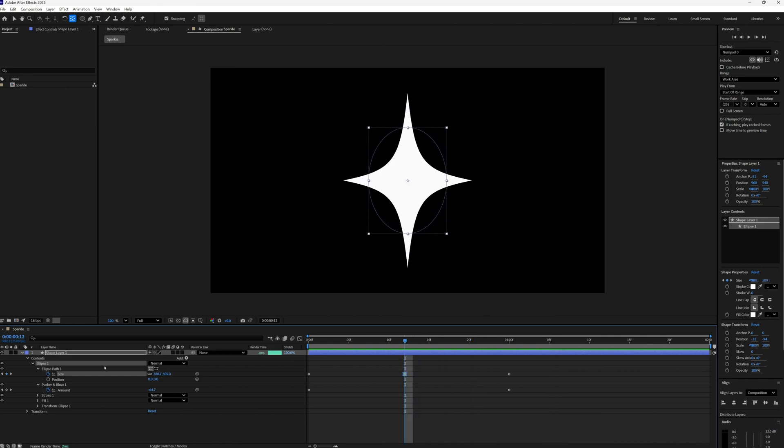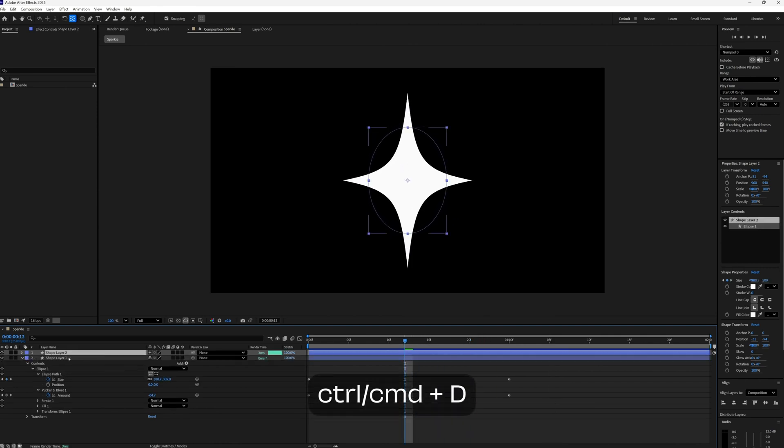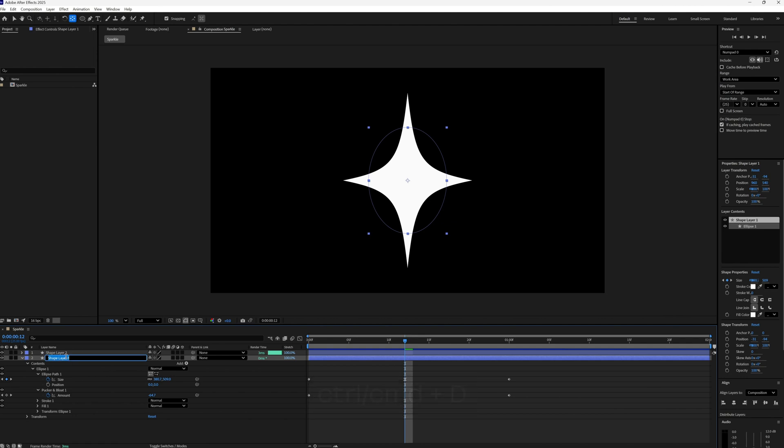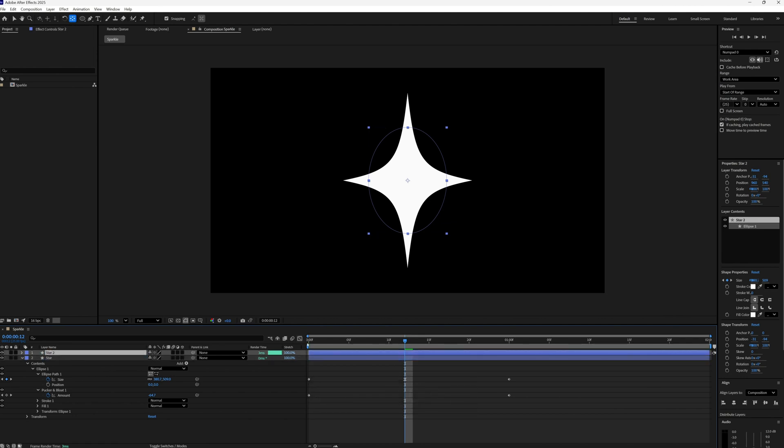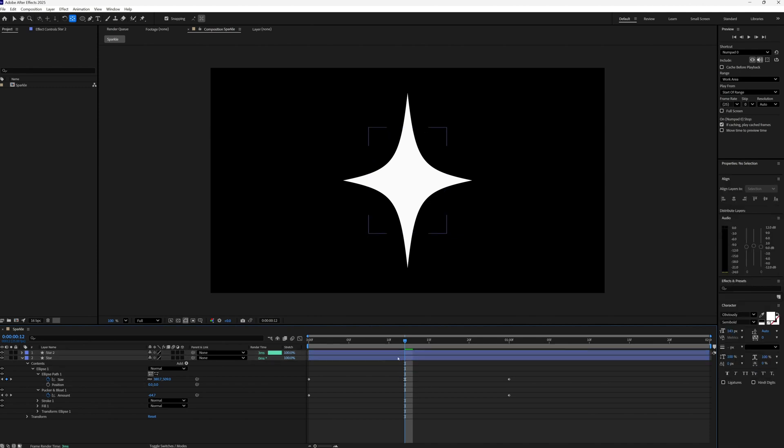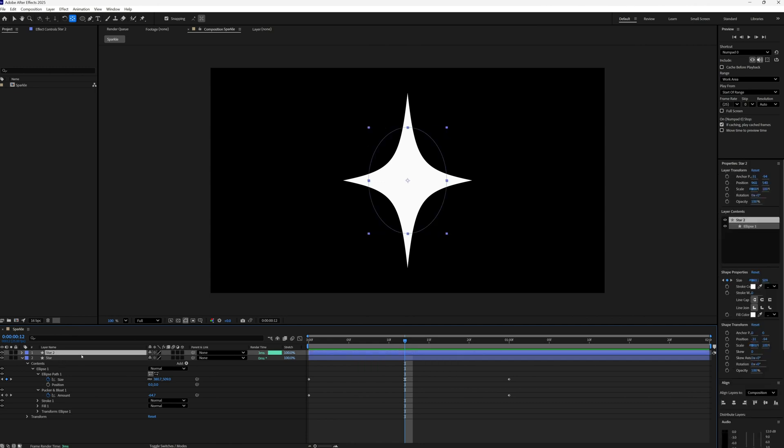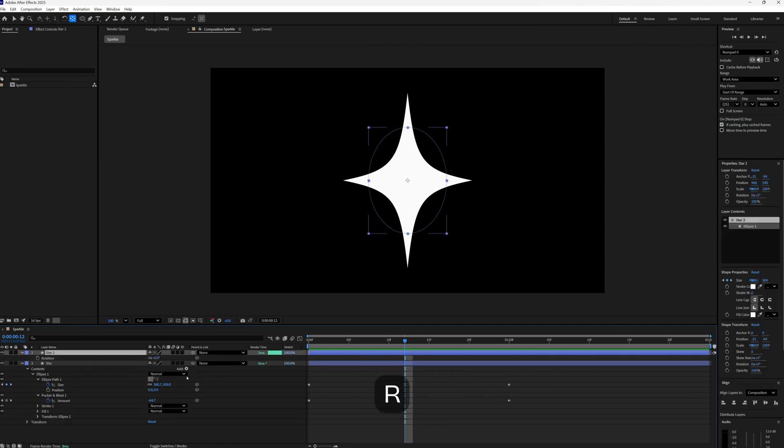And if you want to take this even further, what we can do is let's just duplicate our layer. Let's just call that star and then this would be star 2. And then on this second star, making sure we're on top of our middle size keyframe just so we can see it at its biggest point. On our second star let's press R to bring up our rotation.